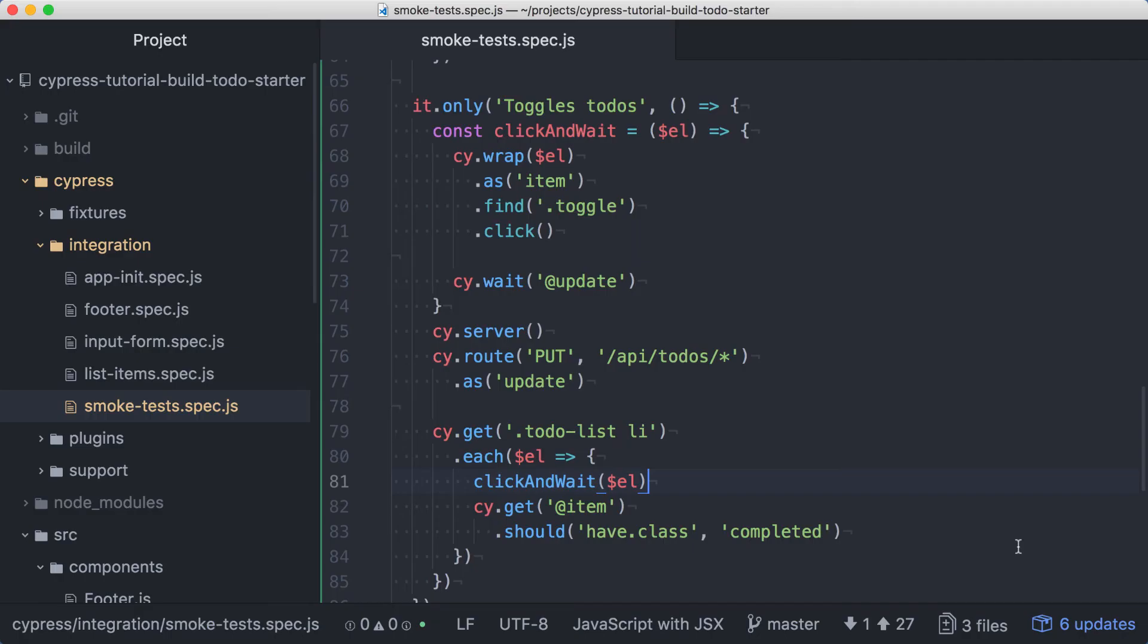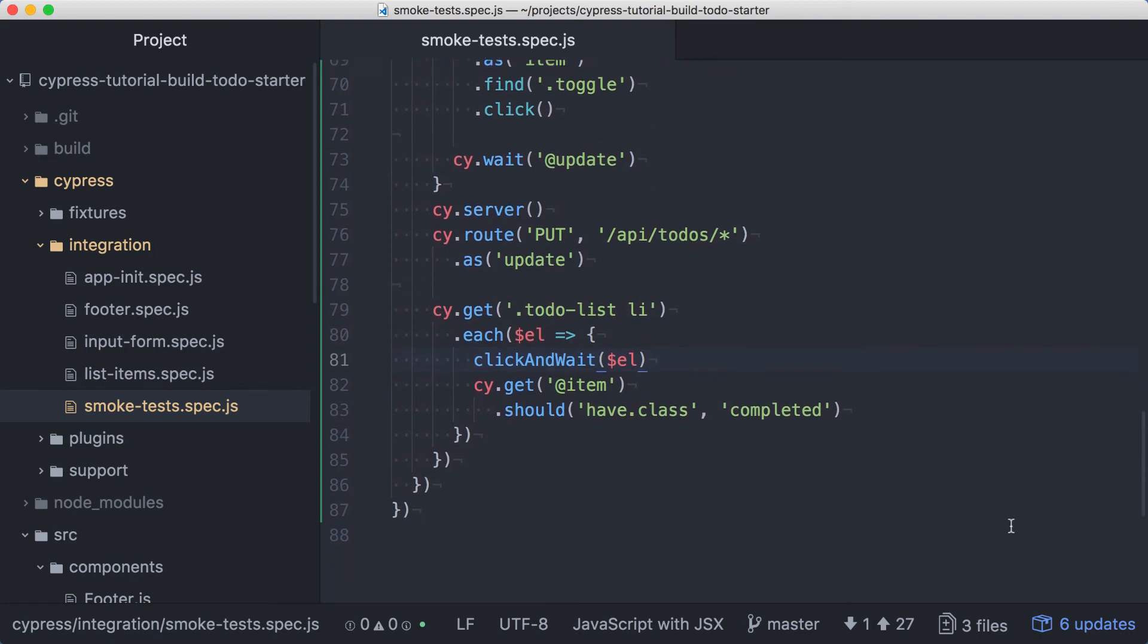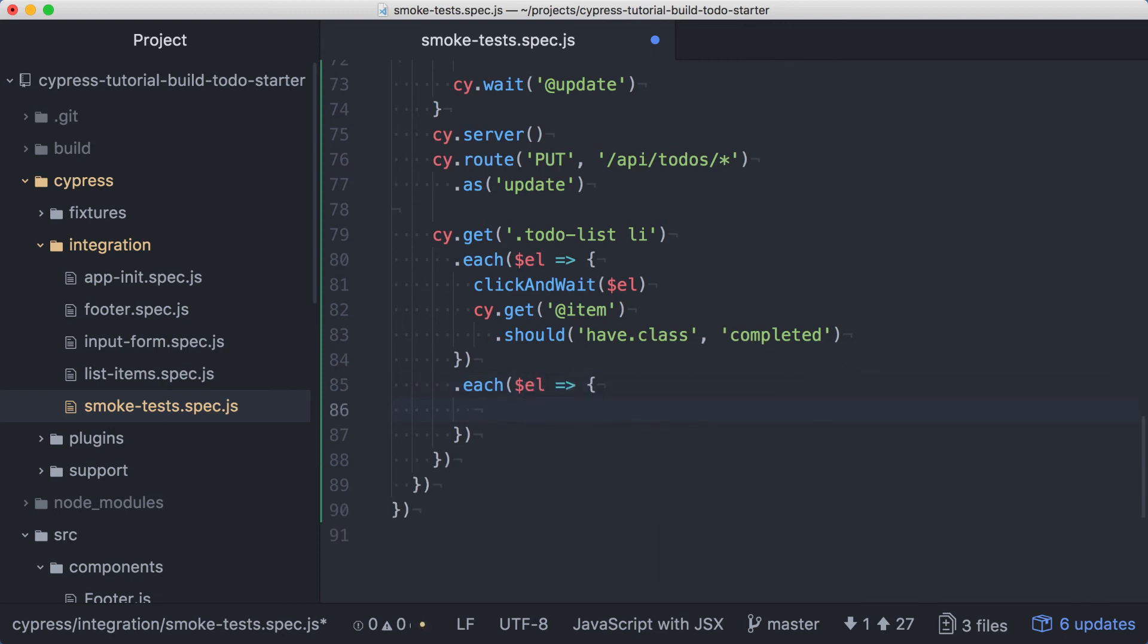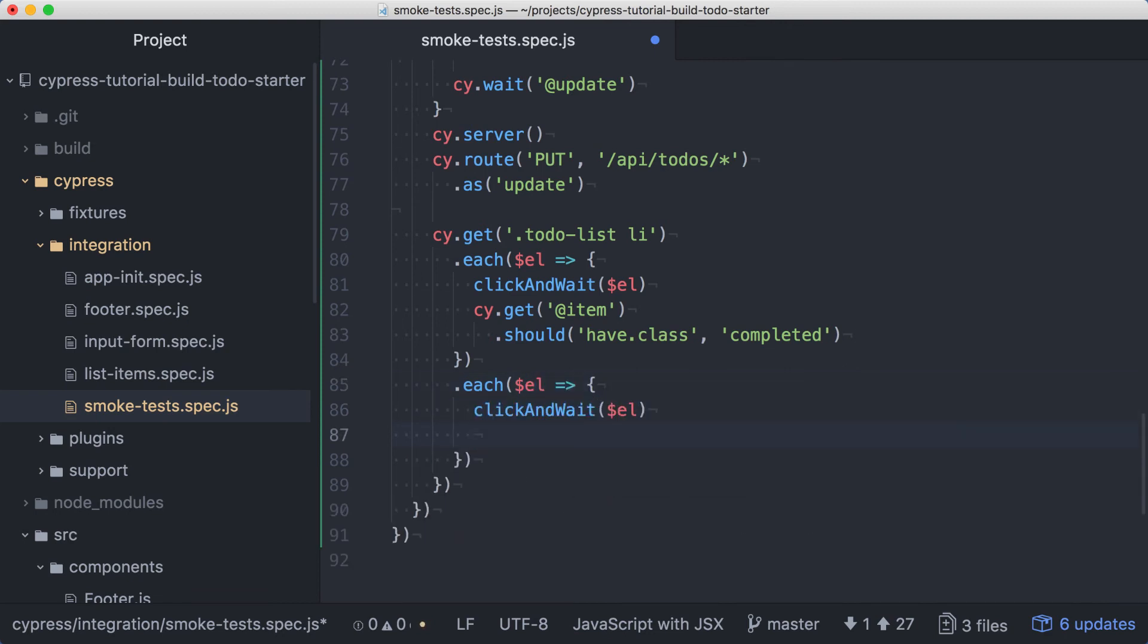Now that we have this reusable function, let's verify that we can toggle complete items to show as incomplete. After our existing each, we can chain a new each. We'll get an element for each list item and pass that into clickAndWait again.